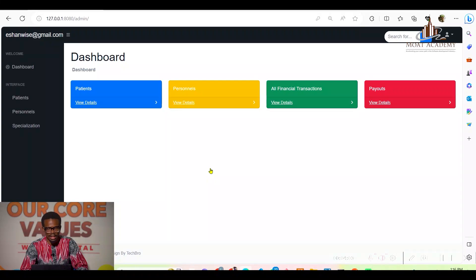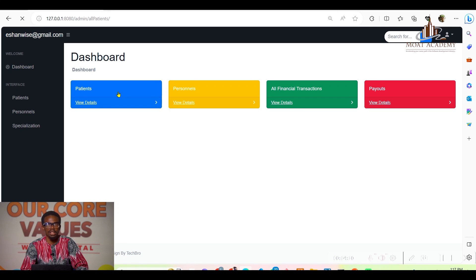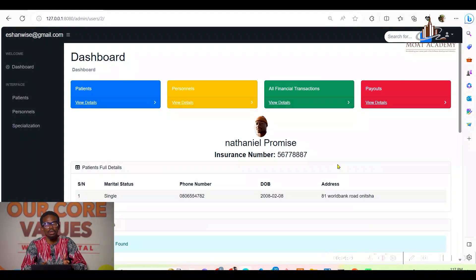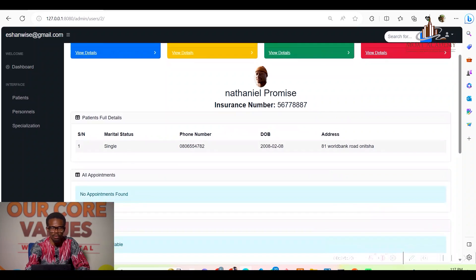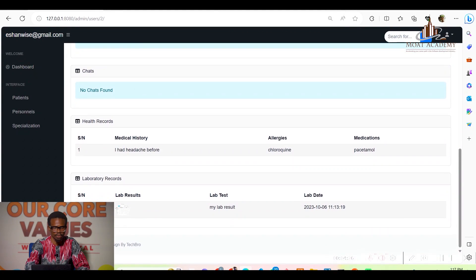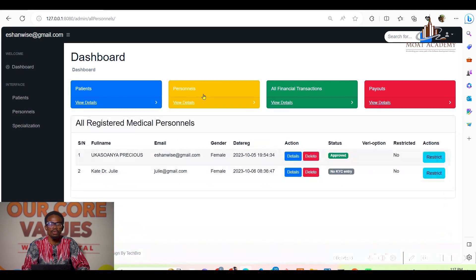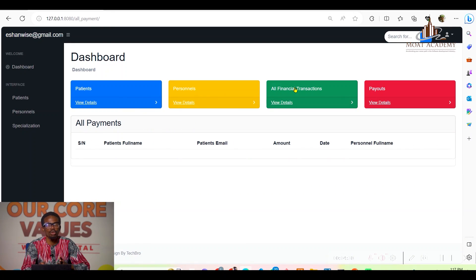I've logged in as an admin. On this admin landing page, the admin can see all patients and view their individual profiles. When the admin clicks on details, they can view all patient details. The admin can also view all personnel registered on the platform and all financial transactions that have happened on the platform.